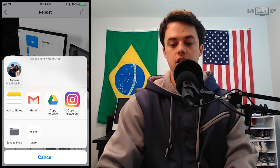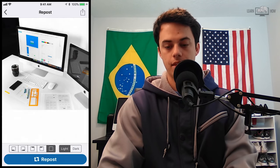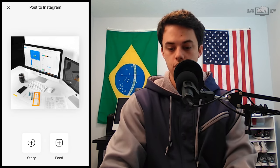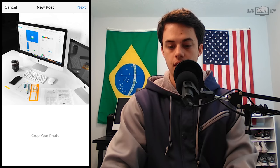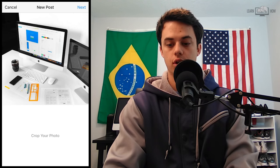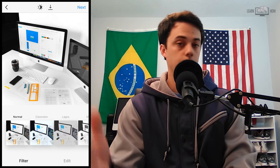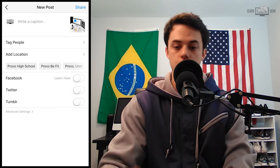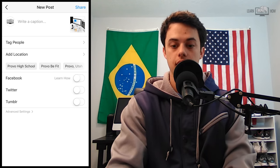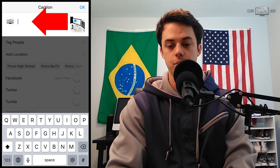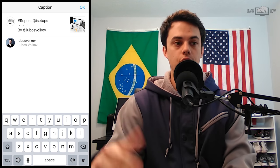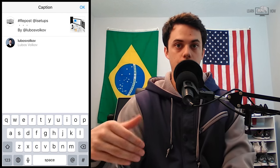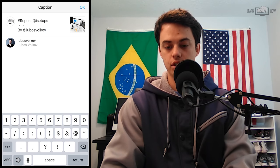And then when this pops up, you're going to click Copy to Instagram. This is going to open up Instagram and it's going to allow you to edit that photo as a new post. So I'm going to post this to my feed. You can crop the photo if you need to, I'll just click Next. You can put on a filter if you want, I'm going to click Next. Now what you can do is you can copy the caption from the original photo — it was copied — and then I'll just click right here in the caption space and click Paste.